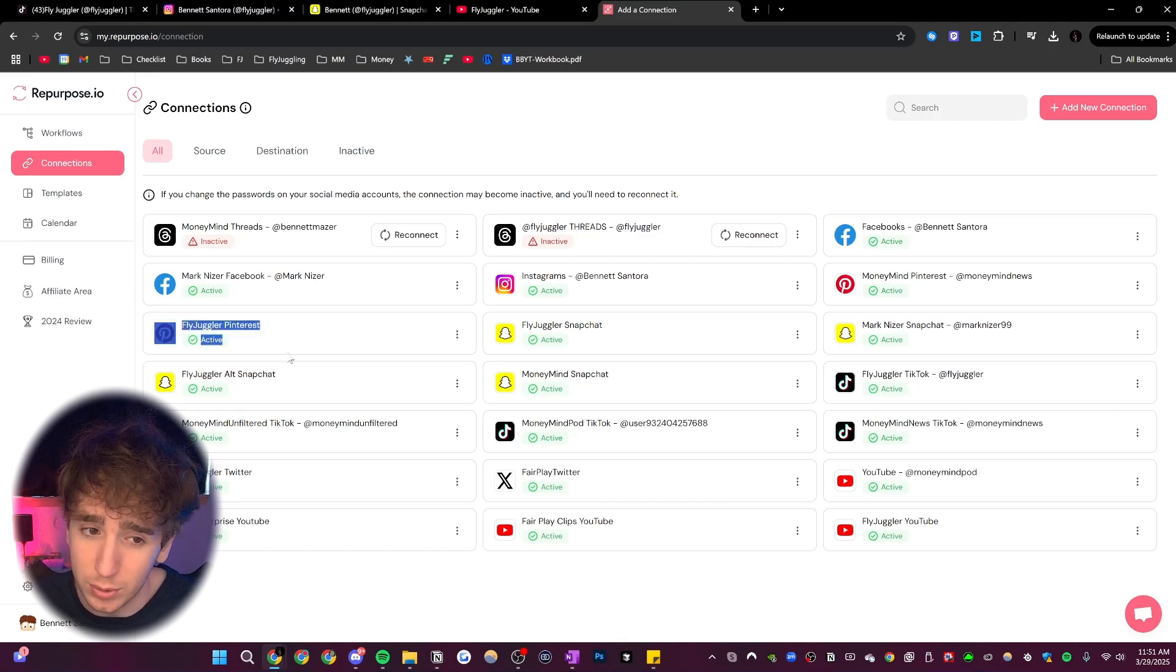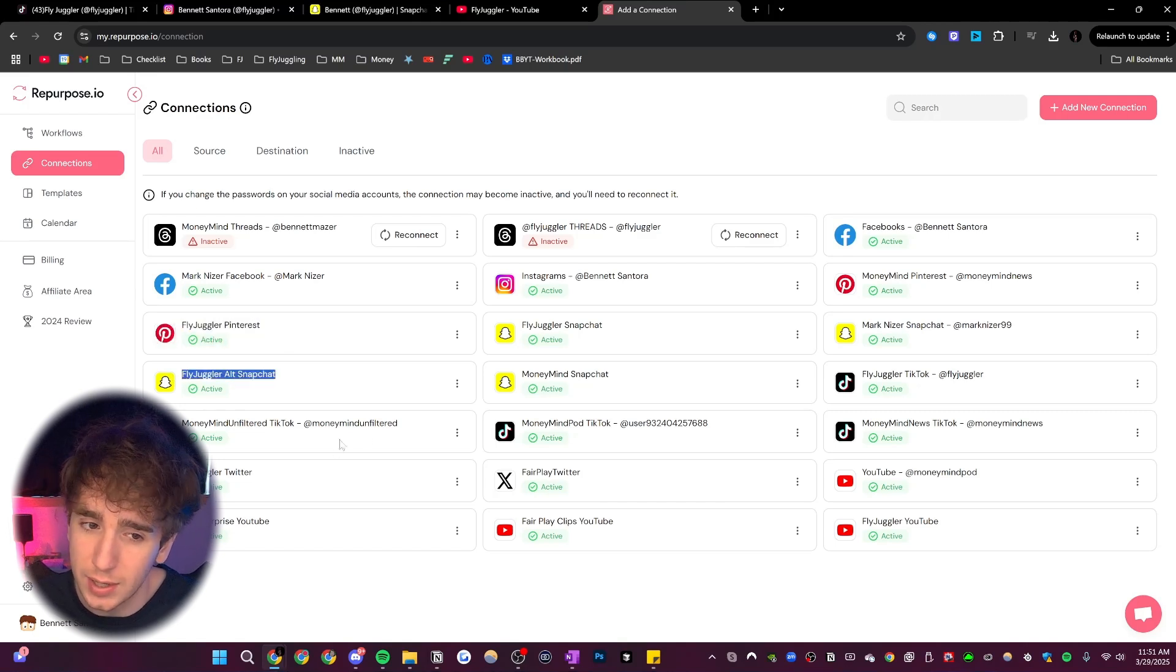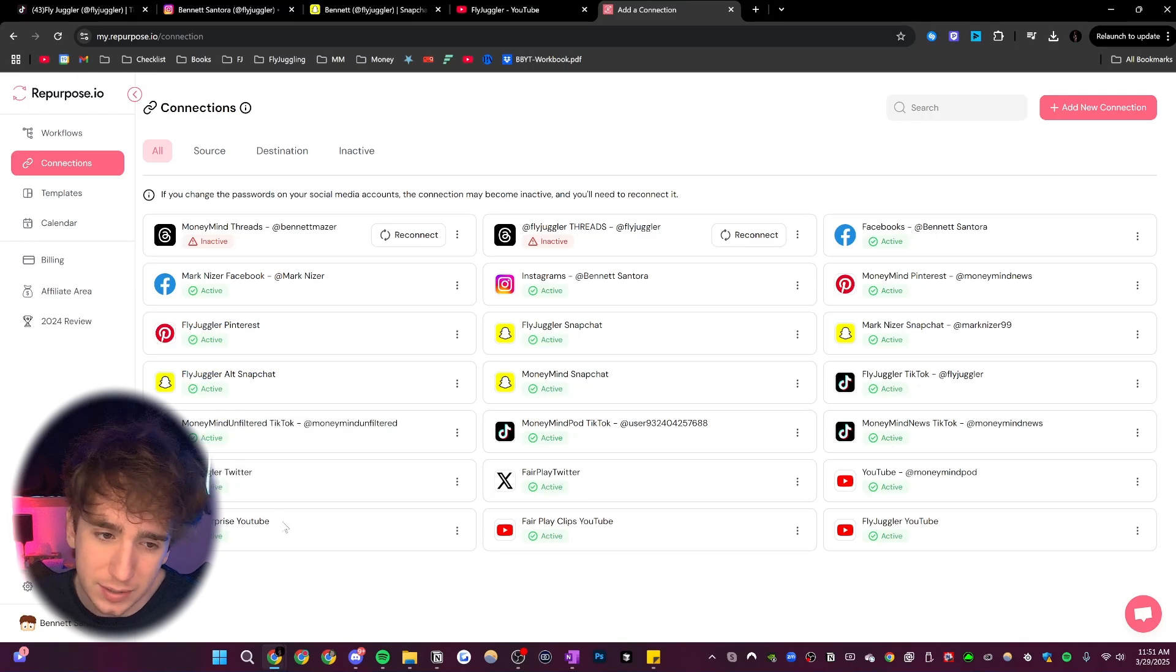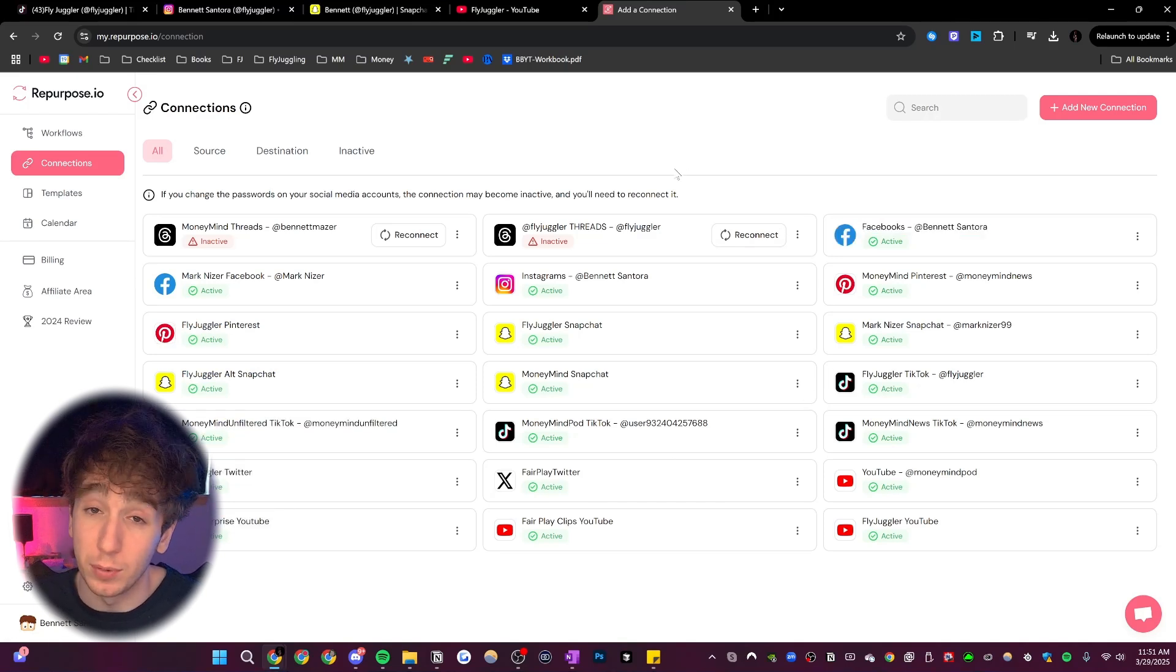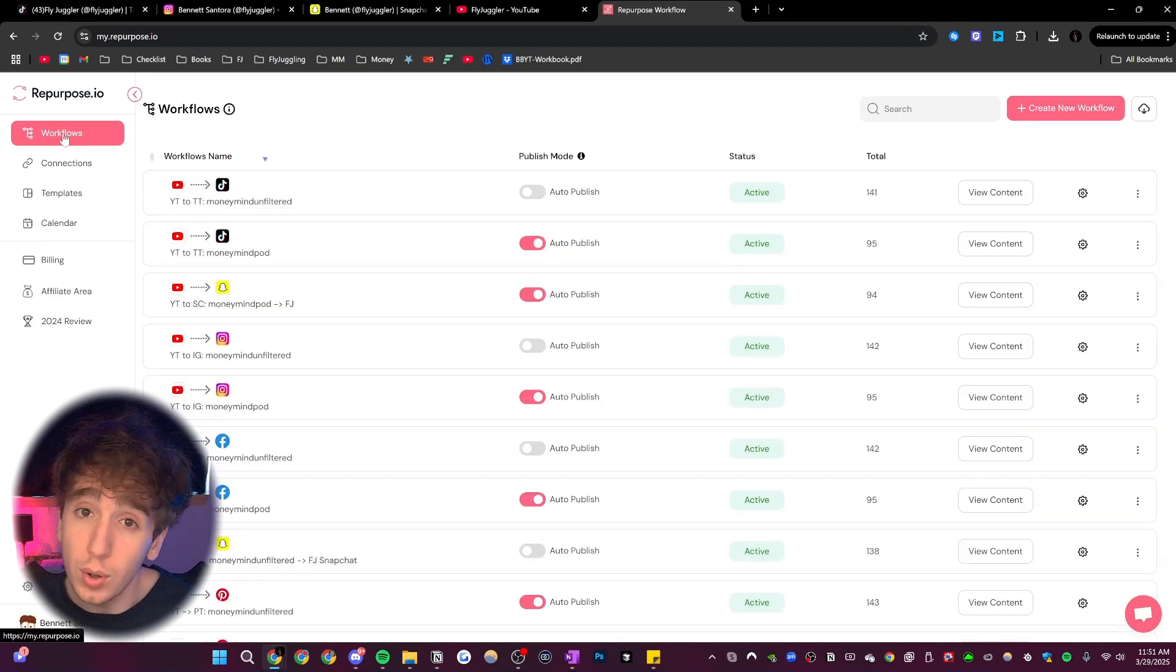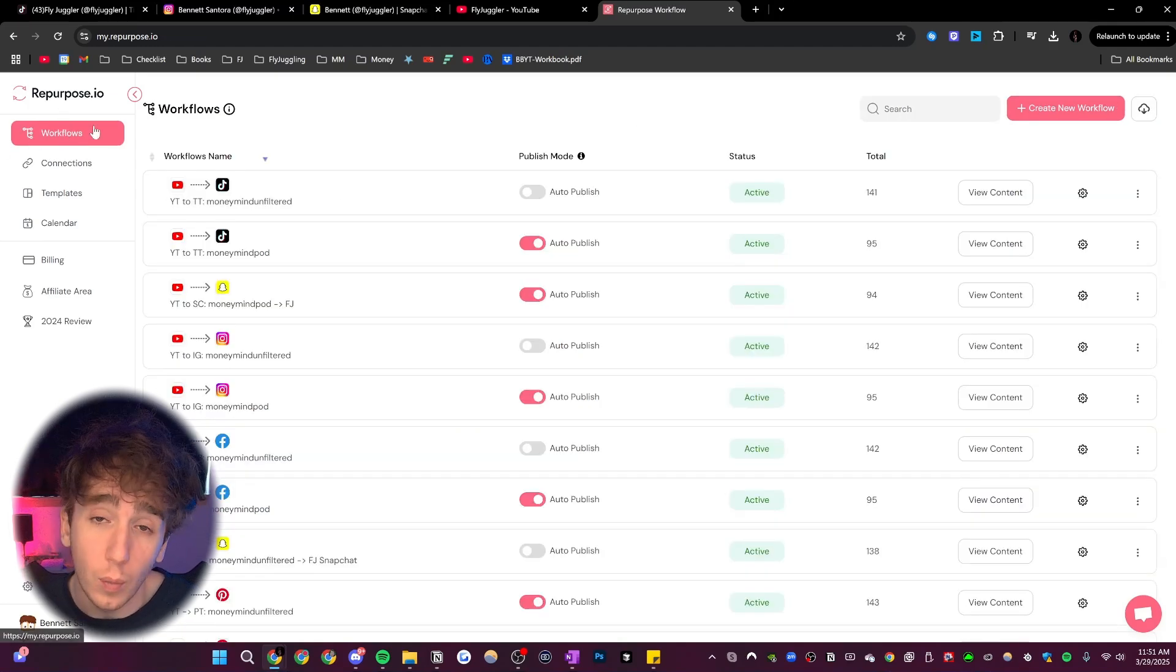So for example, you could add Pinterest, Snapchat, TikTok, X, YouTube, Facebook, pretty much any social media platform you could think of, you're allowed to add to this. Once you have all of them added, then you go to workflows.